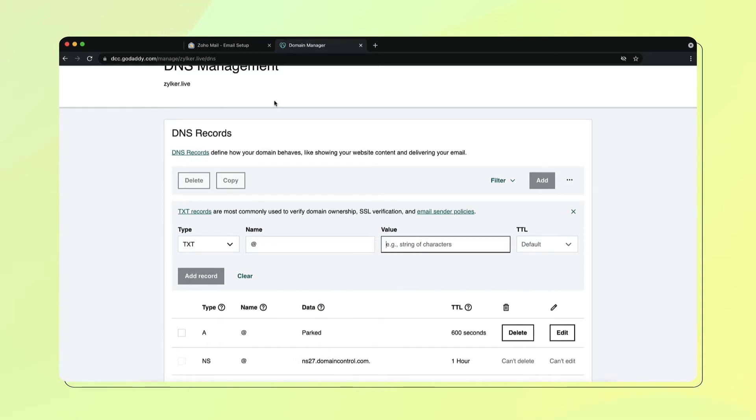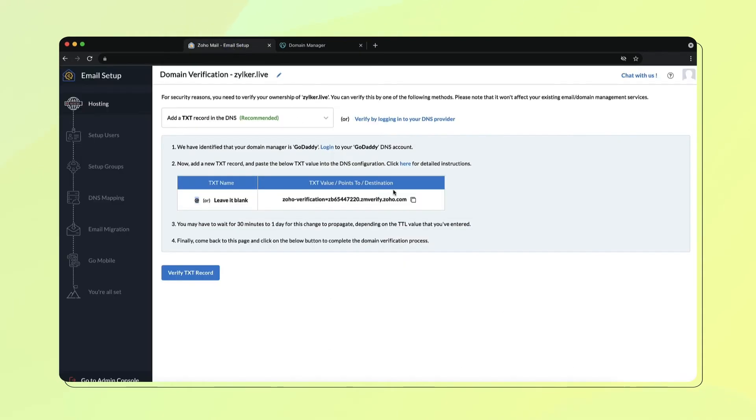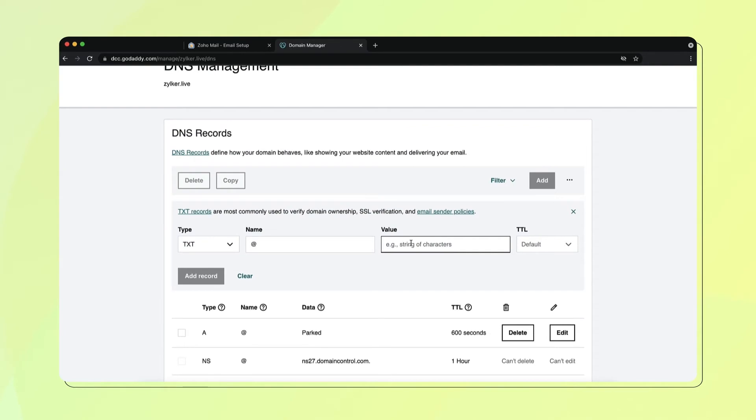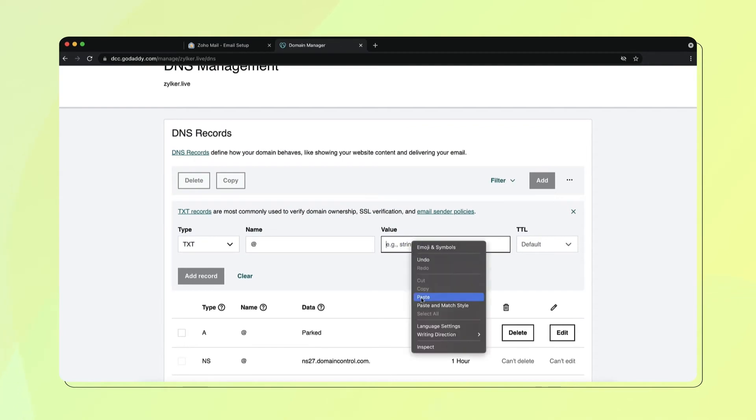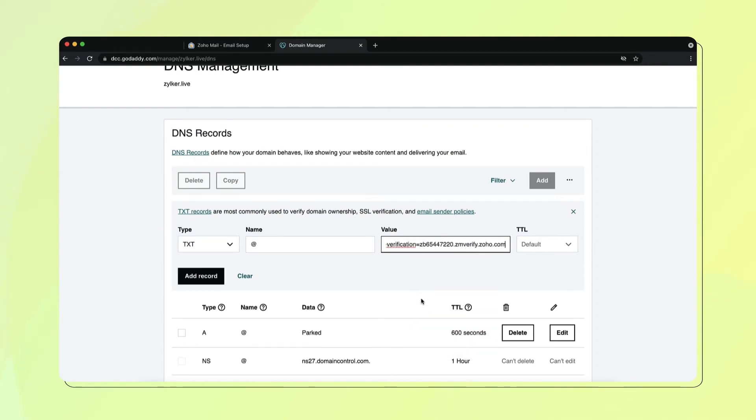Copy the unique TXT value and paste it in the Value field in your GoDaddy DNS settings page.